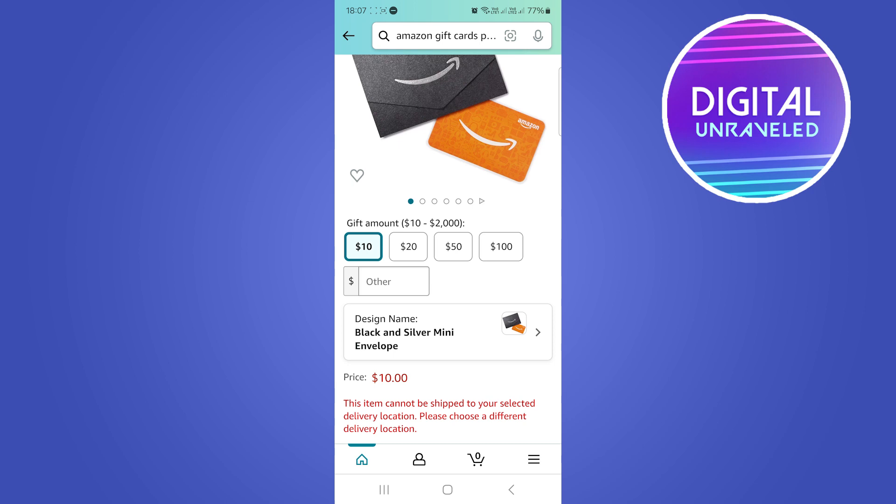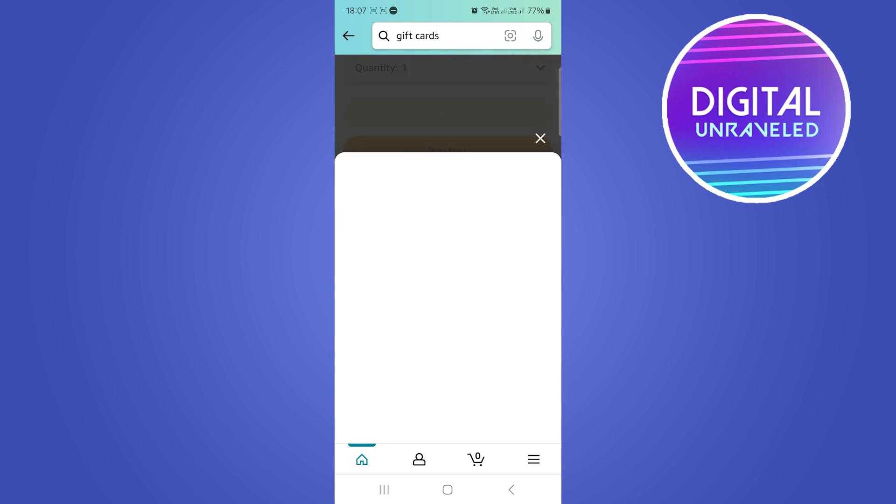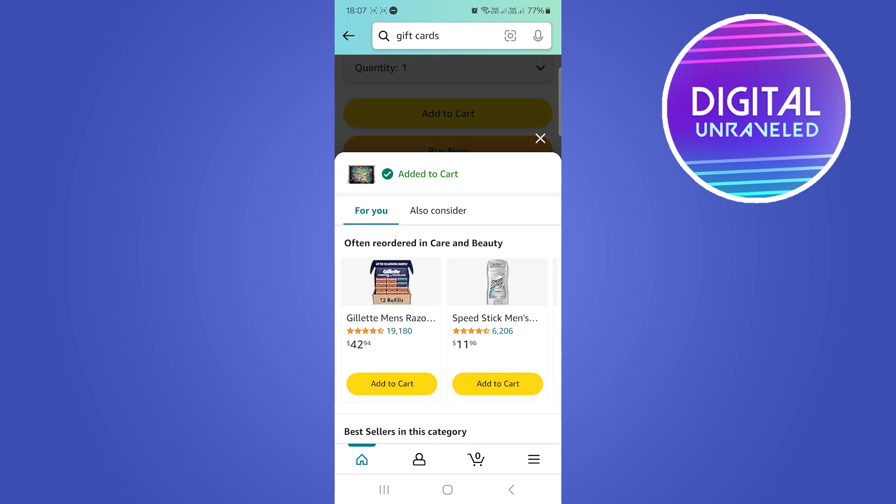I'm just going to select add to cart on this product and that's added to my cart. If I go to my cart and this is your Amazon gift card, you basically want to proceed to the checkout.